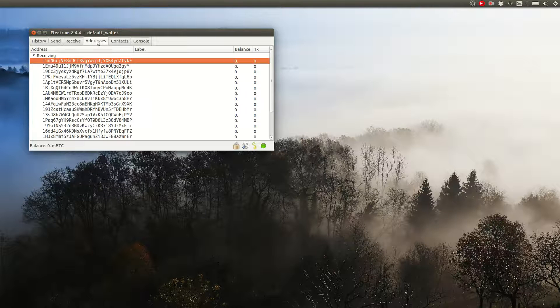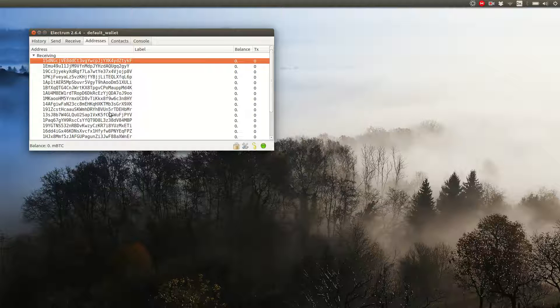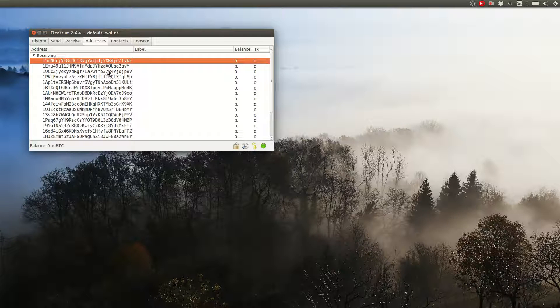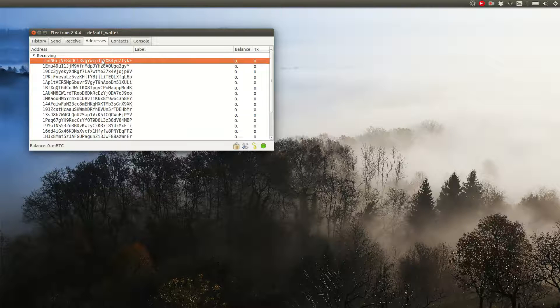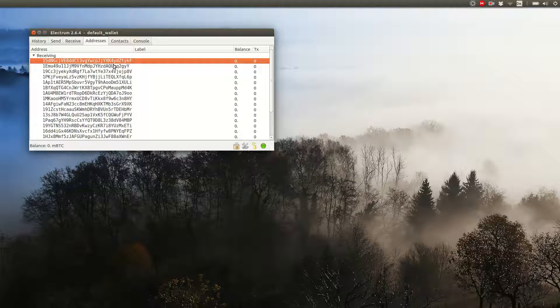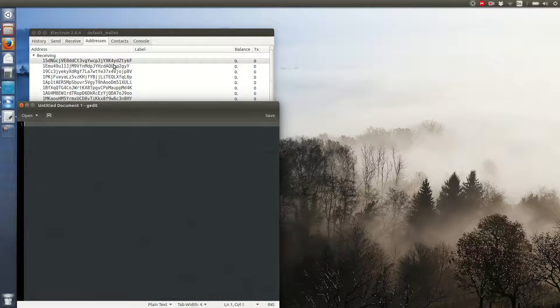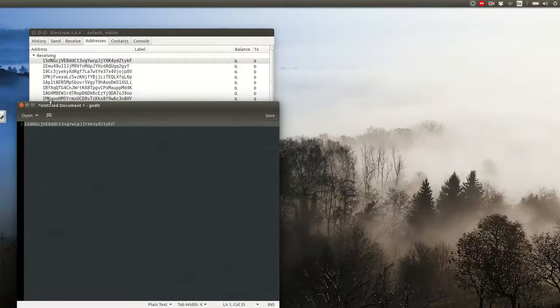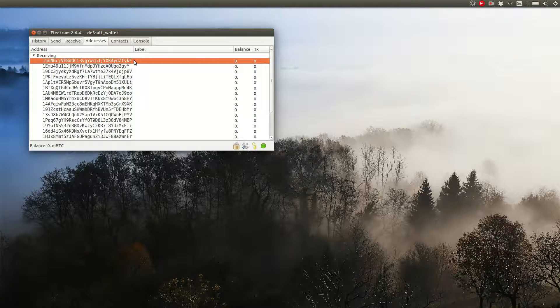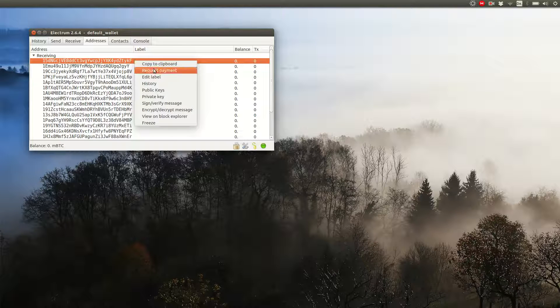Click on the tab addresses to see the ones you already have. You can pick any of them and give it to someone else so they can send money to you. I'll pick the first one. Just right click it and choose copy the clipboard. You can now paste this address in an email, a chat, or on a website of an exchange or wherever.